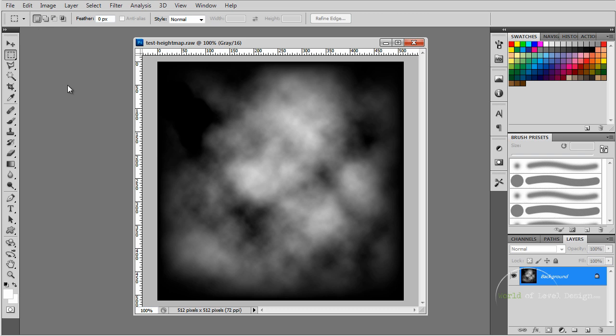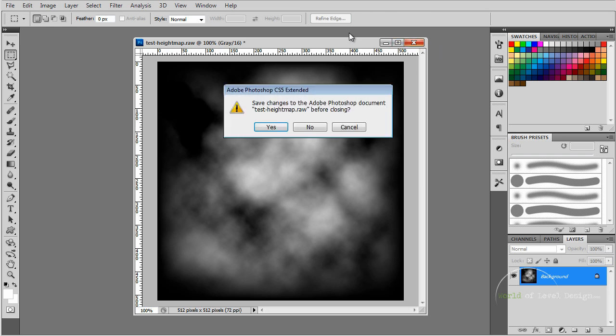You have an option of tweaking this height map and then importing it back into CryEngine, or you have an option of creating a brand new height map. Let's create a brand new height map and use that.